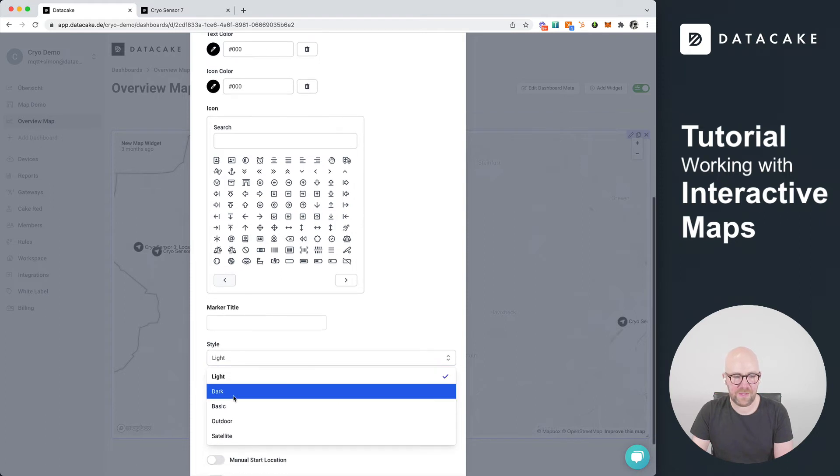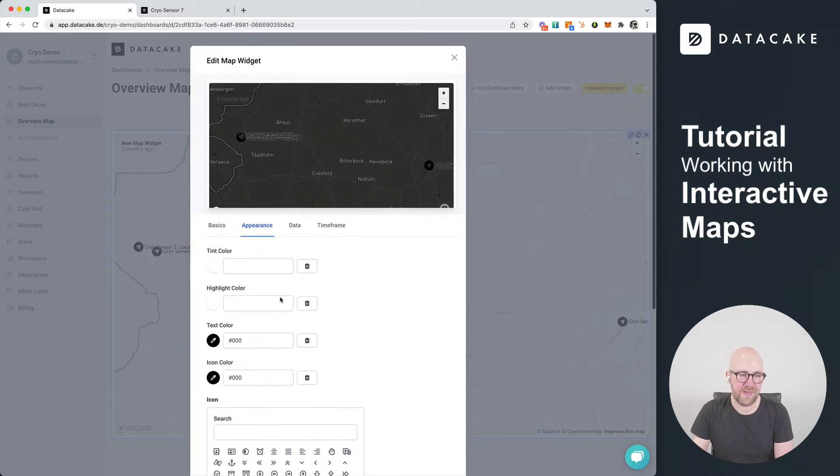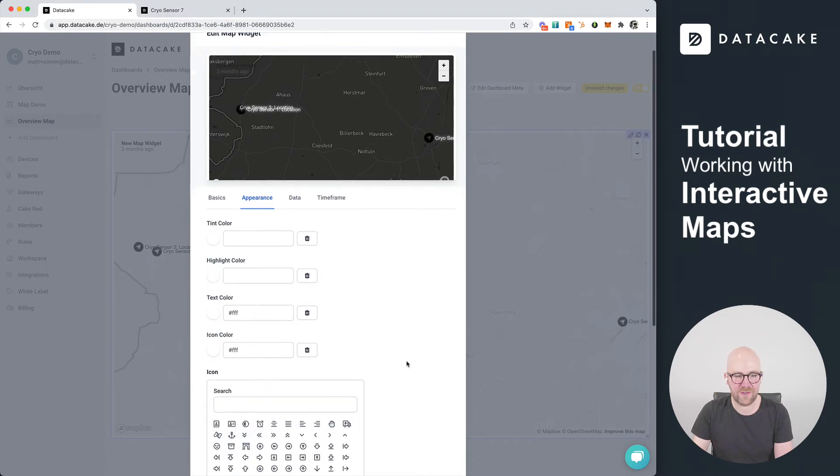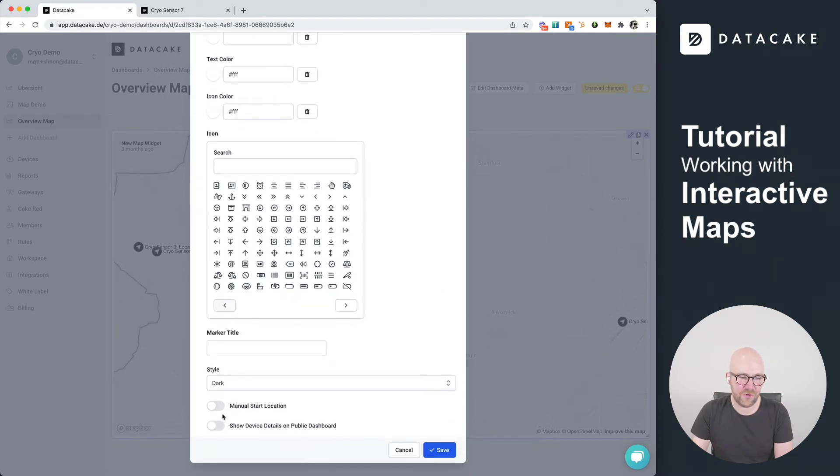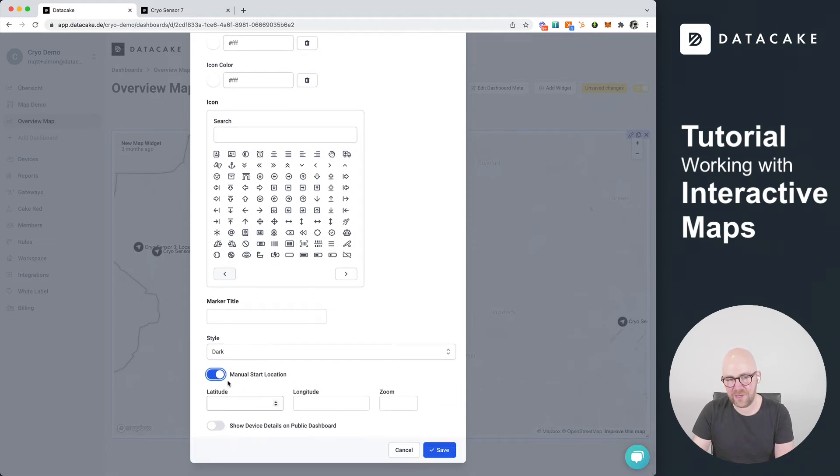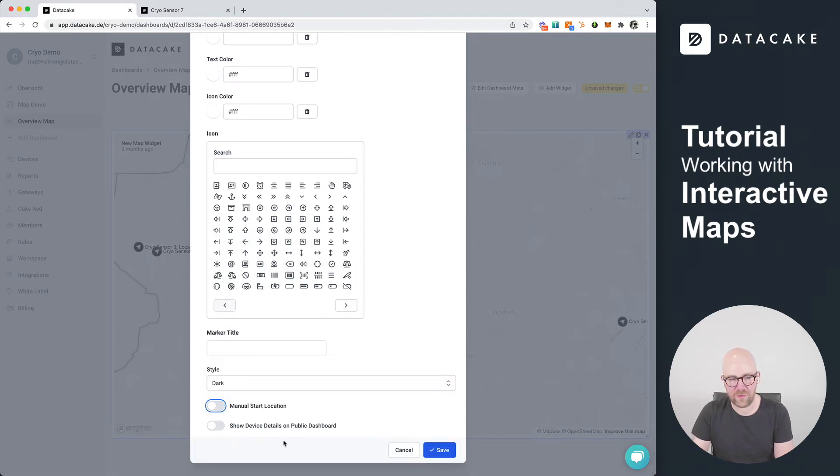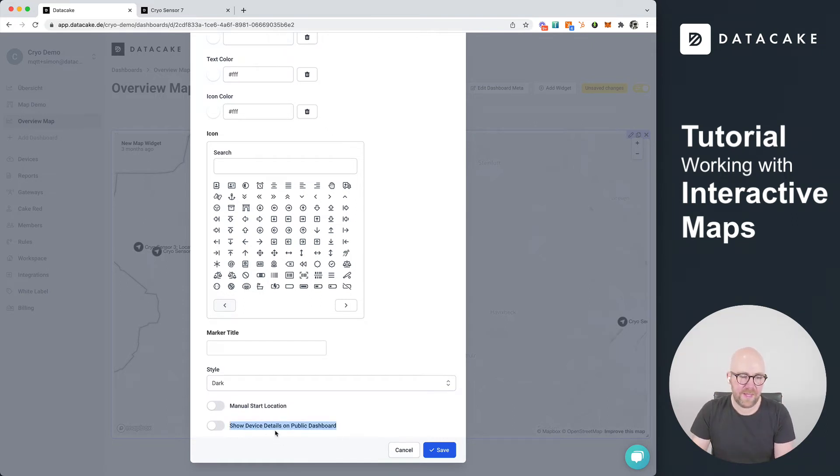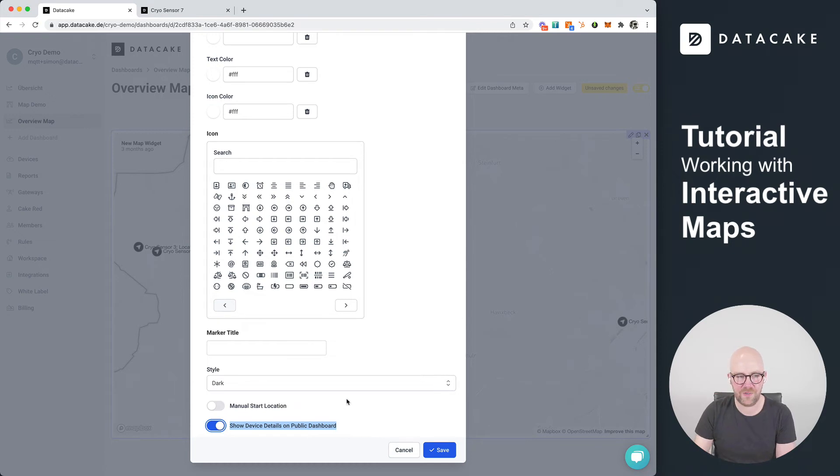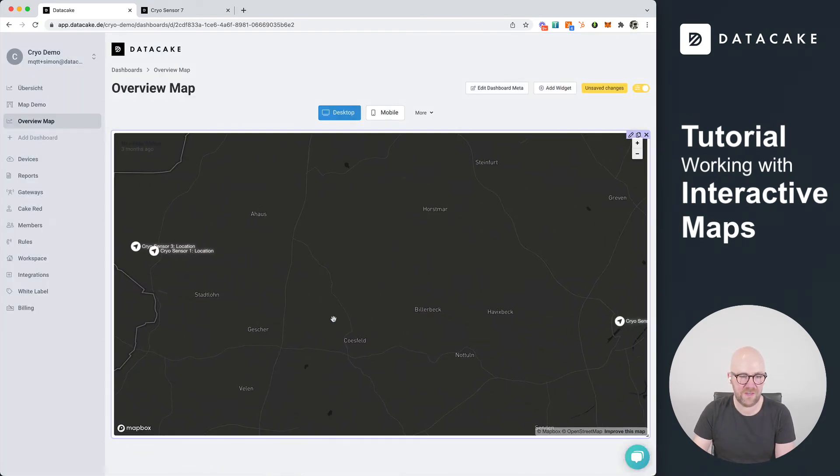For example, if you have this dark outdoor style, you can now choose white text color and white icon color, and you have the option to overwrite a manual start location. We don't want this right now, then it just scales automatically to the available data points or devices on the map. You can enable this option here which will make the device sidebar available on public dashboards. We're going to set this, press on save, and as you can see the text is now white.